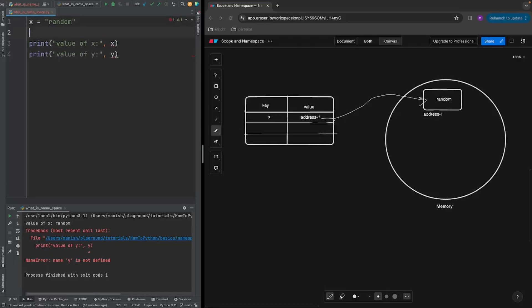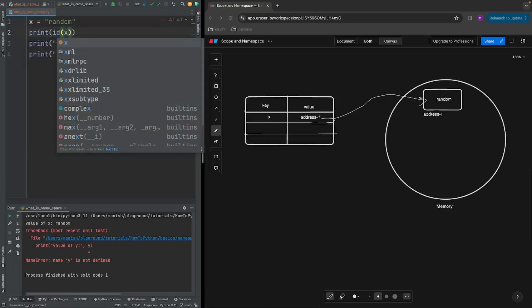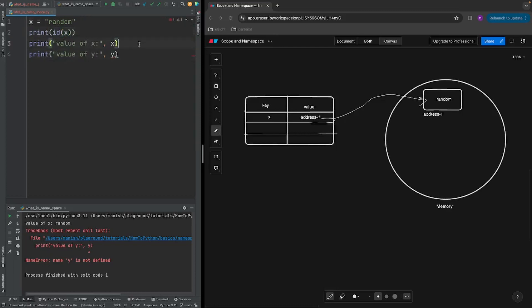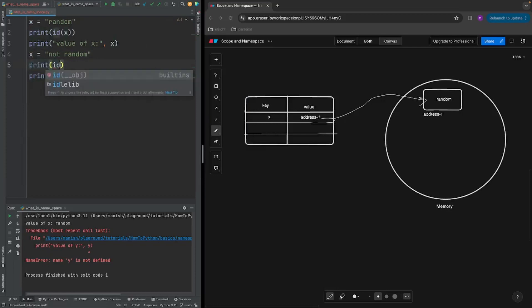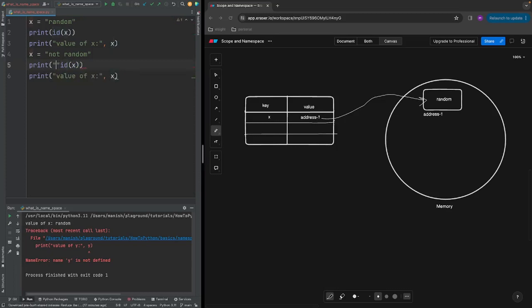I'll emphasize one thing: in Python the variable itself does not hold the value — it points to the memory location where the value is actually stored. Let's see this in action. Python has a function called id() which gives you the memory location of any variable you have defined. We'll create the same variable x, assign it a string value 'random', print the value of x, and also print the memory address using id().